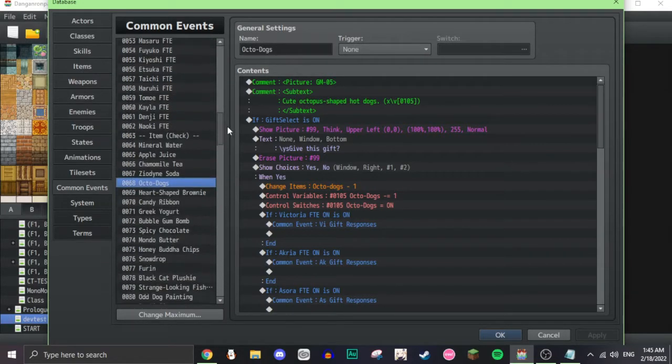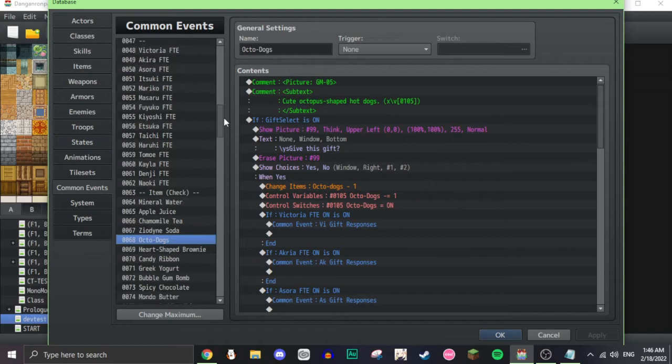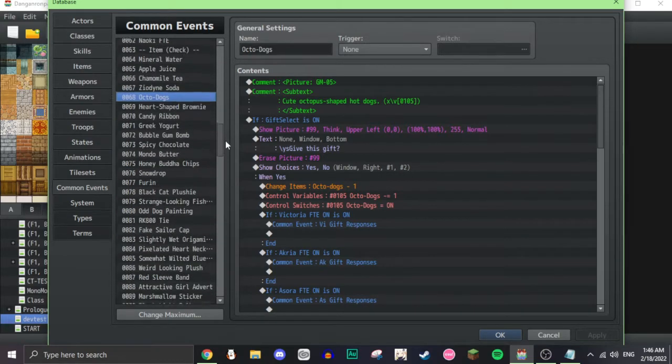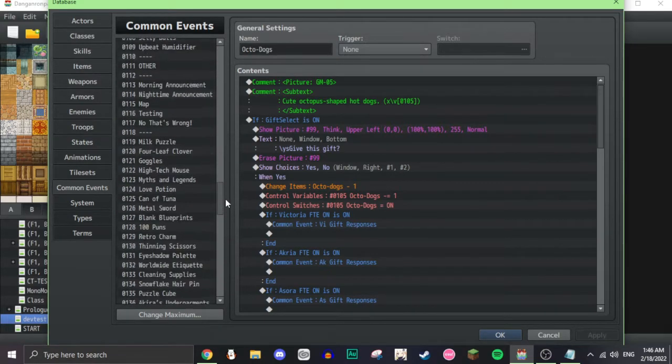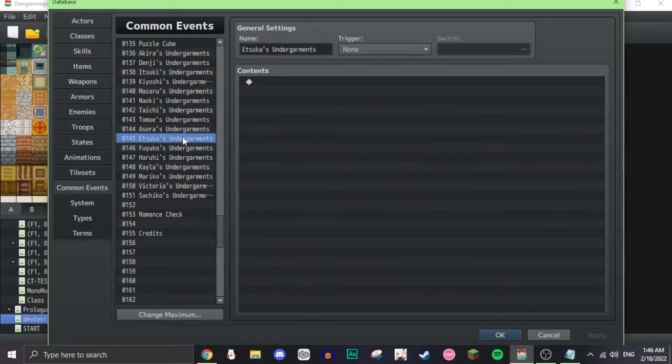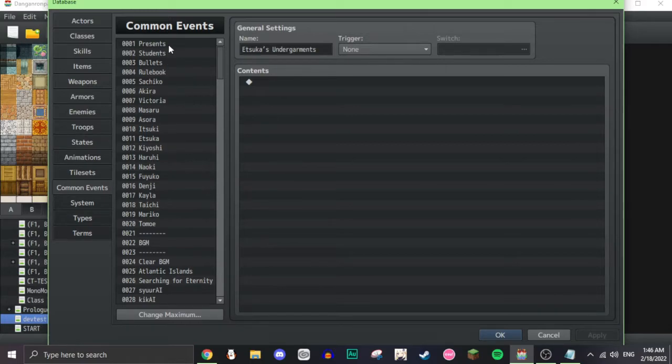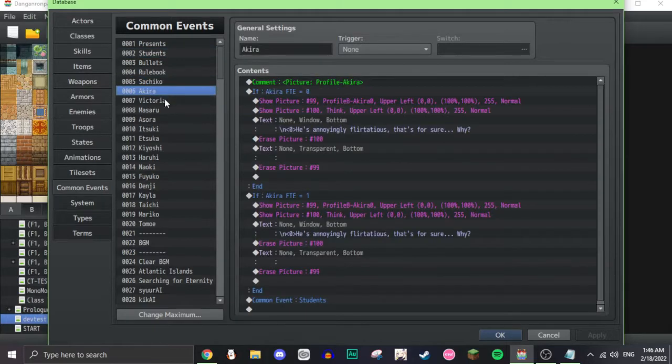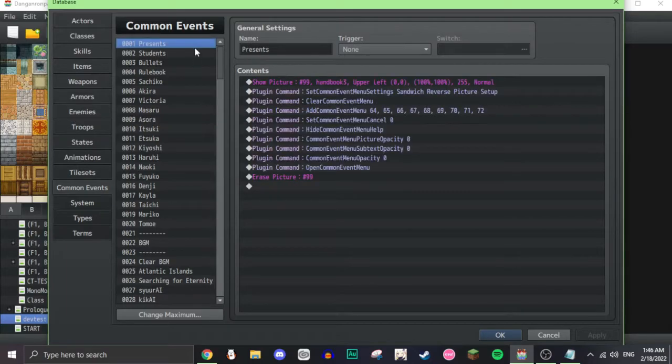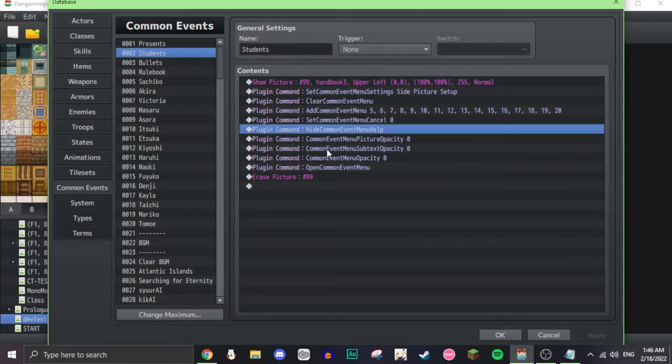Mine go all the way down to like 151. So, presents students is the same thing, five, six, seven, you know, all through. So, five is Sachiko, six, seven, eight. I hope this is making sense. Basically the presents and the students have the same menu, but just different common events.